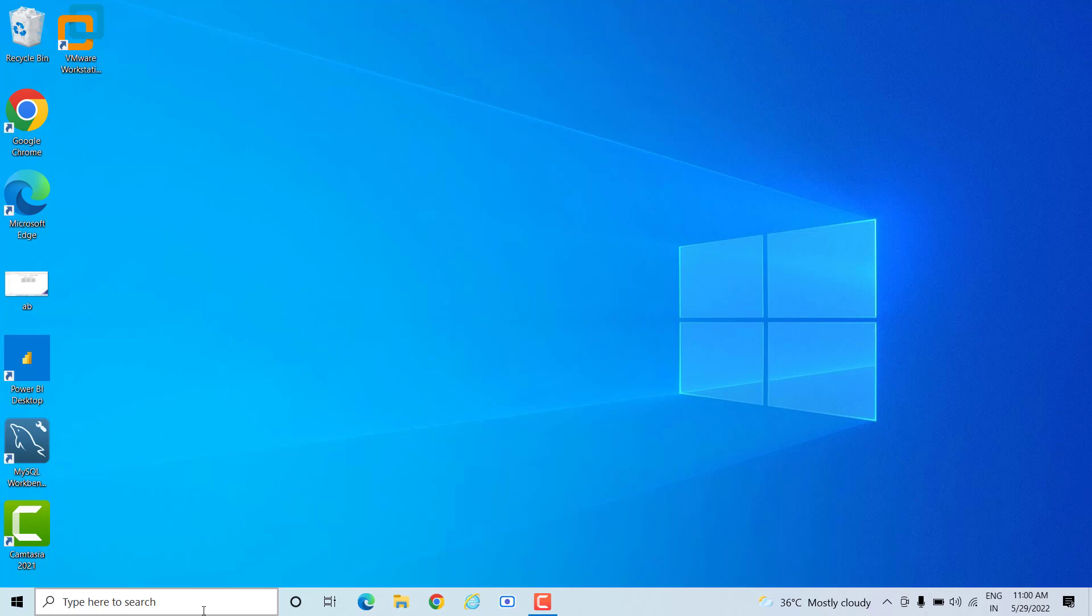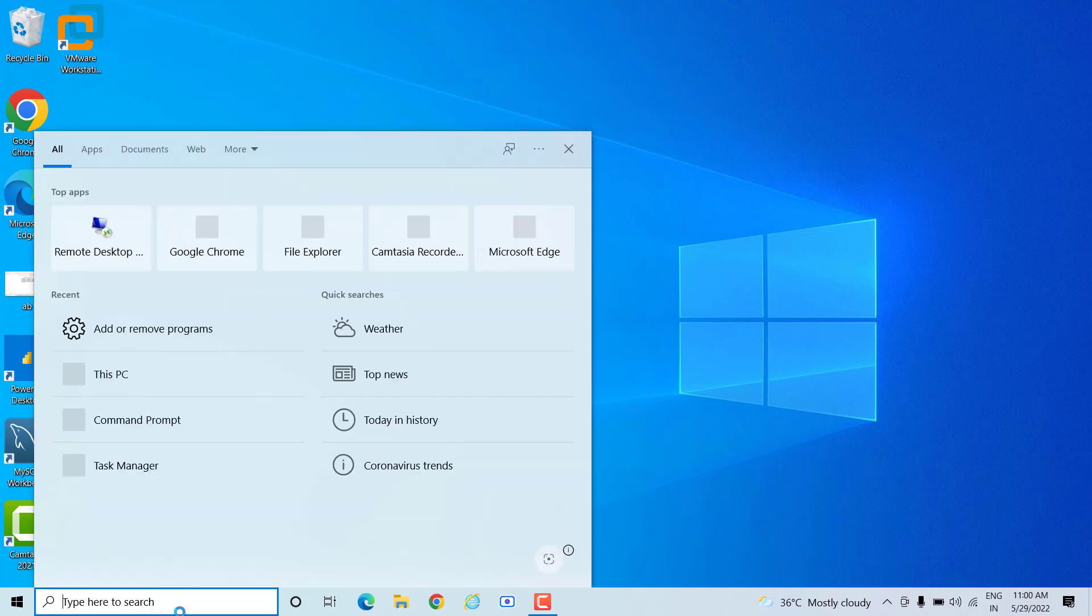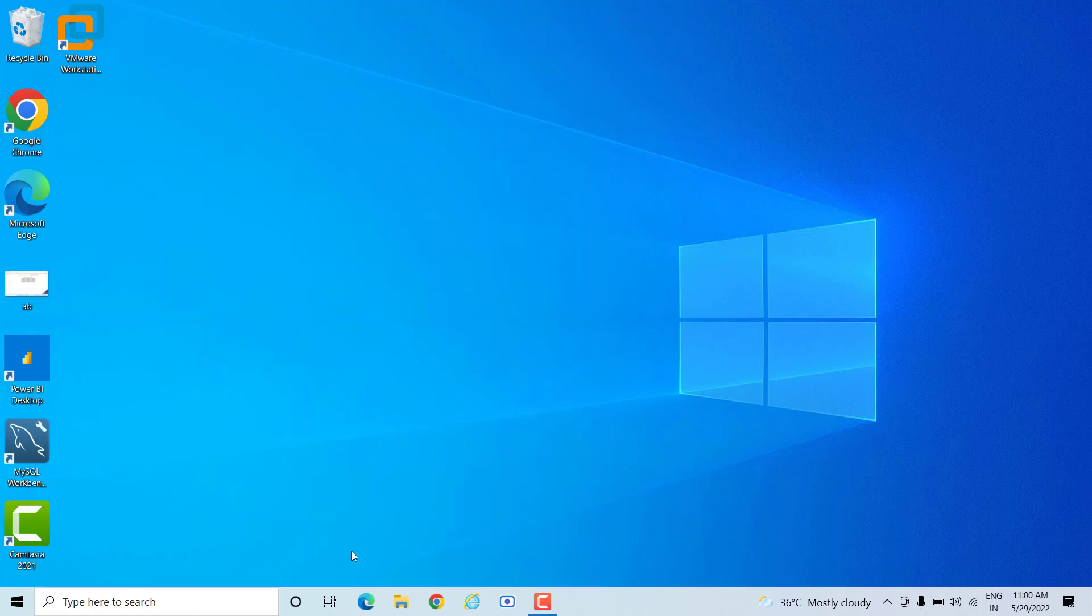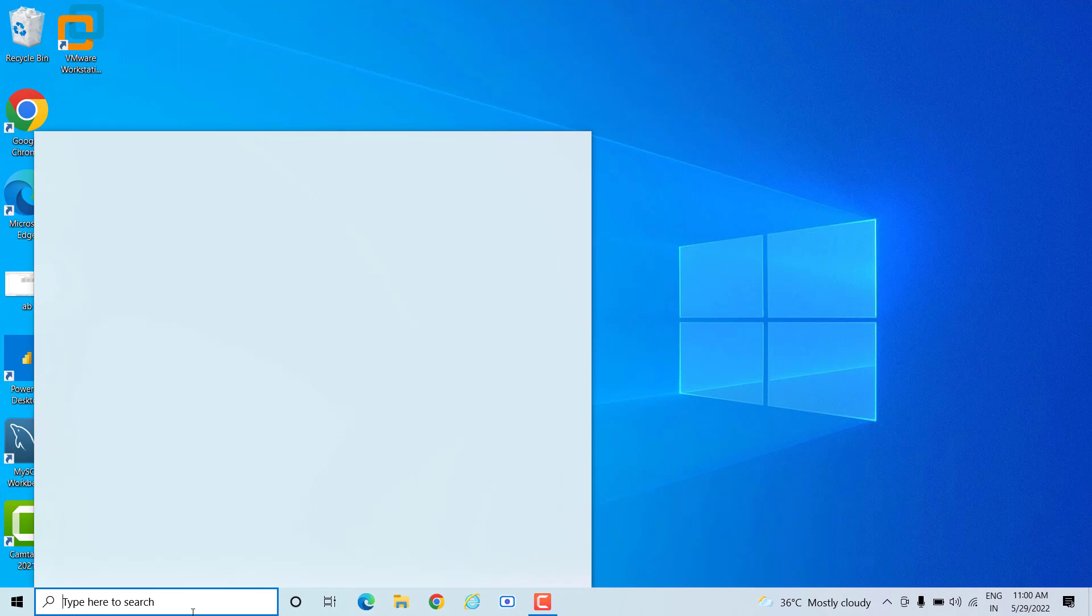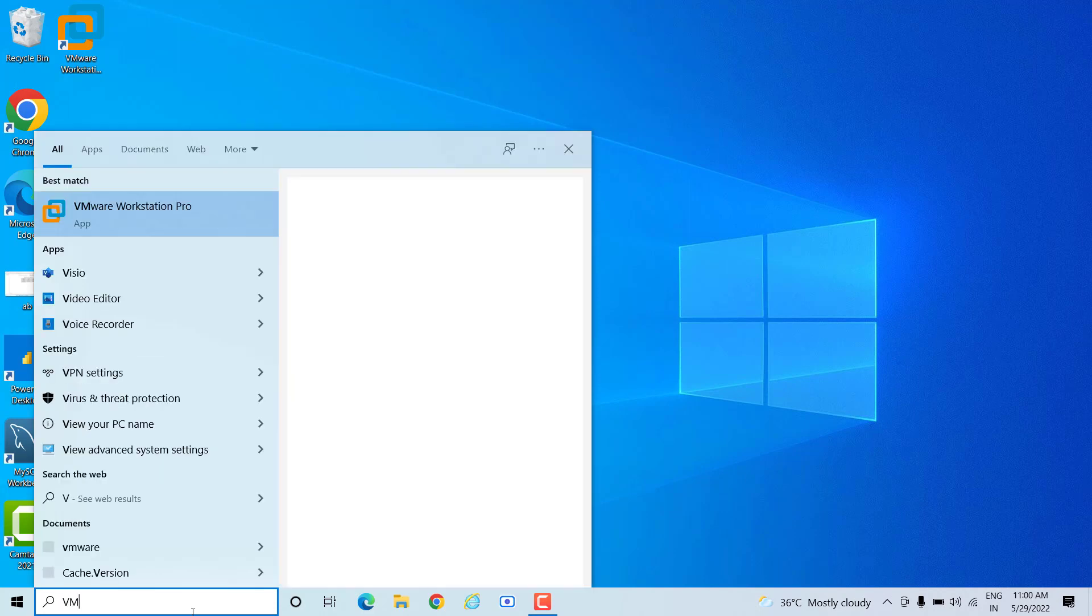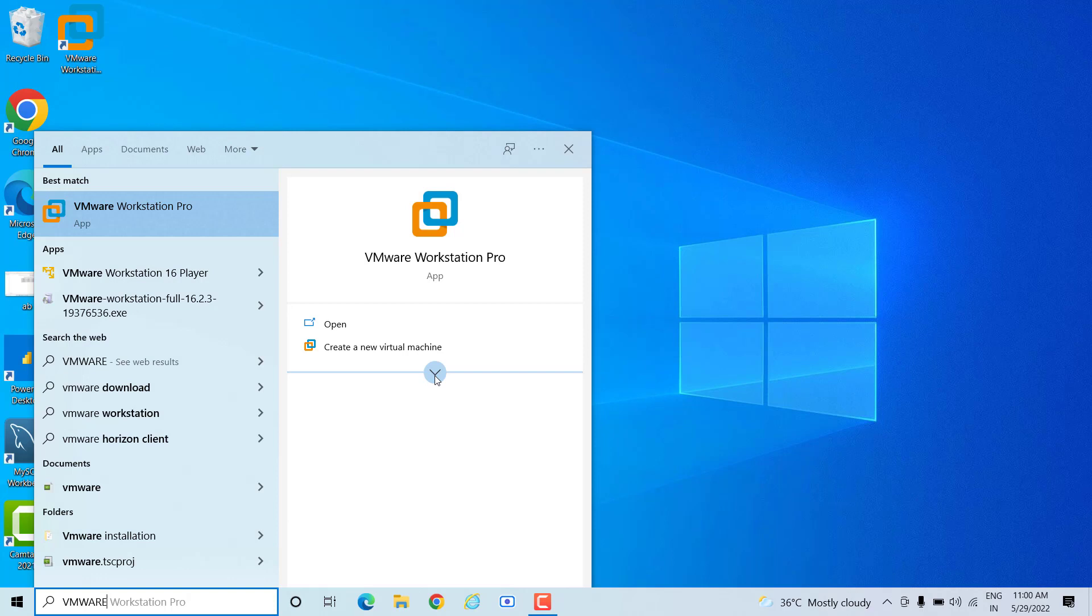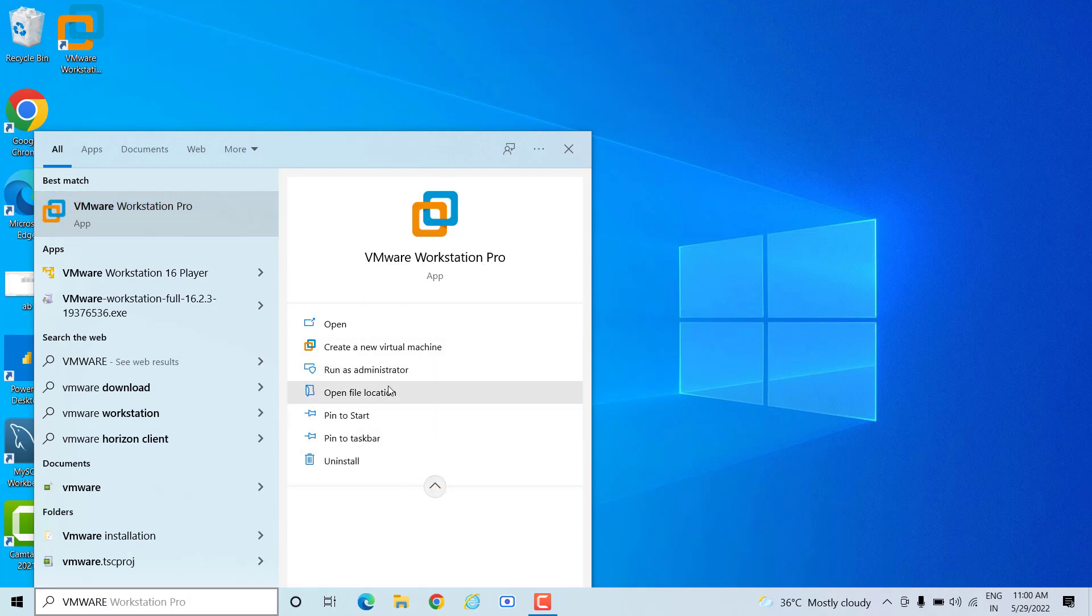The other step is you can type here in the bottom left hand side - at the very bottom there is a search icon. Just type VMware Workstation and you will get this application. On the right side there is a tiny arrow - click on the arrow and there will be multiple options. You can click on uninstall.